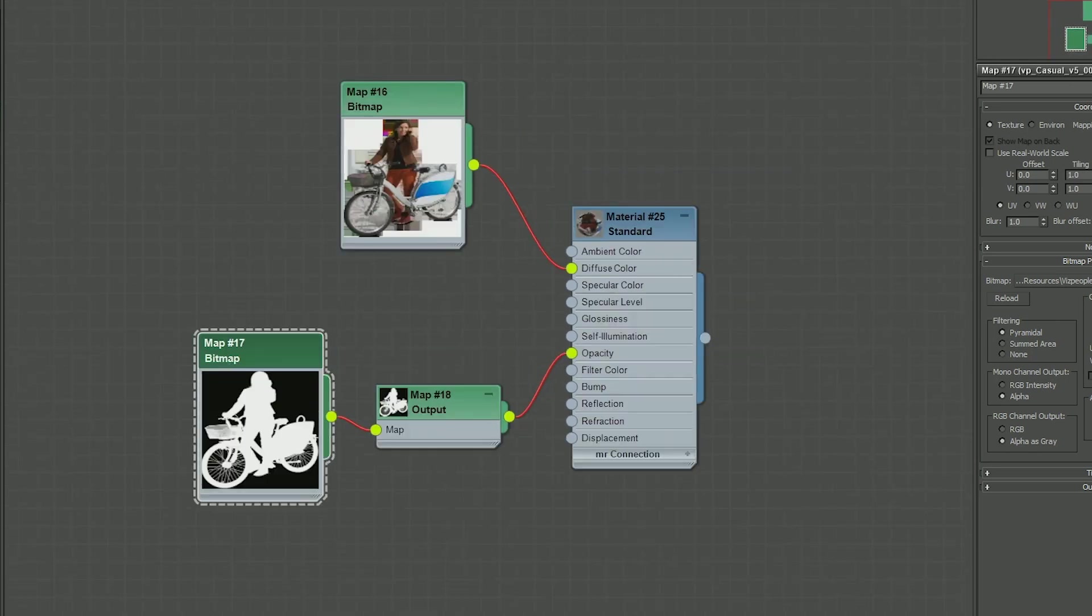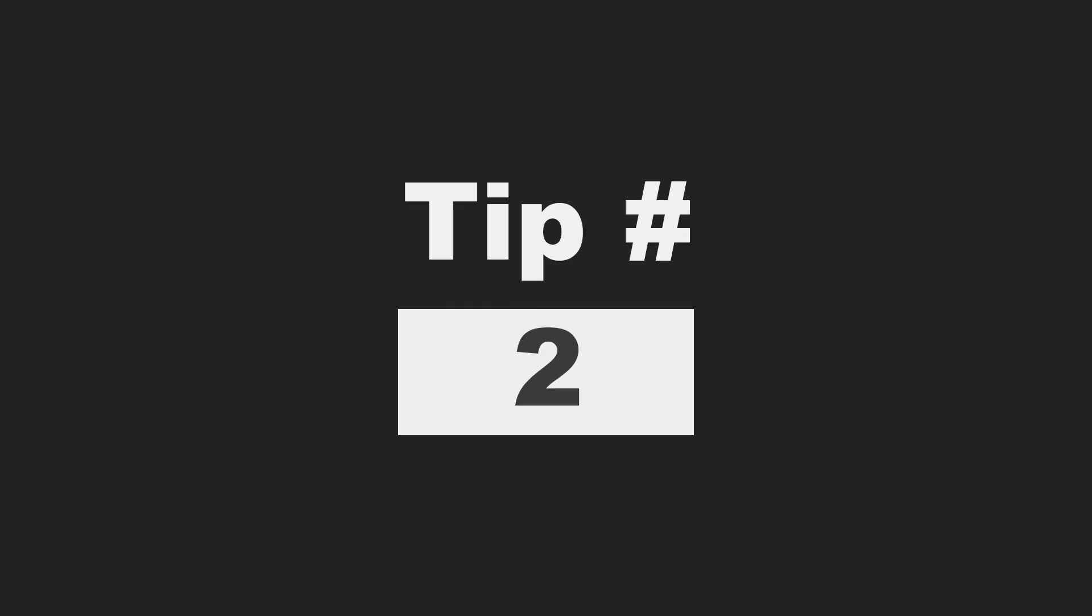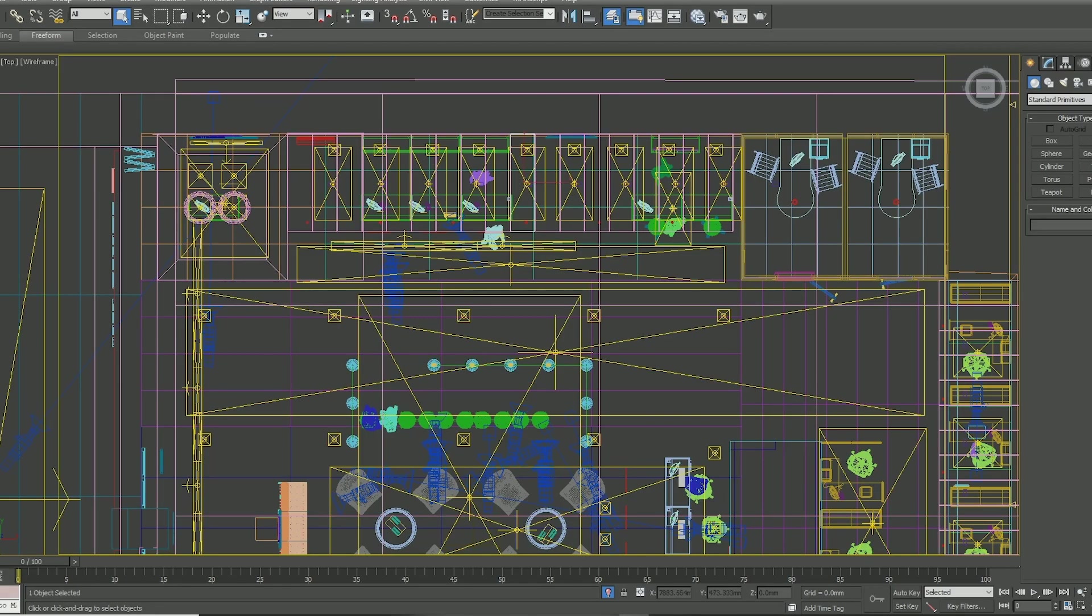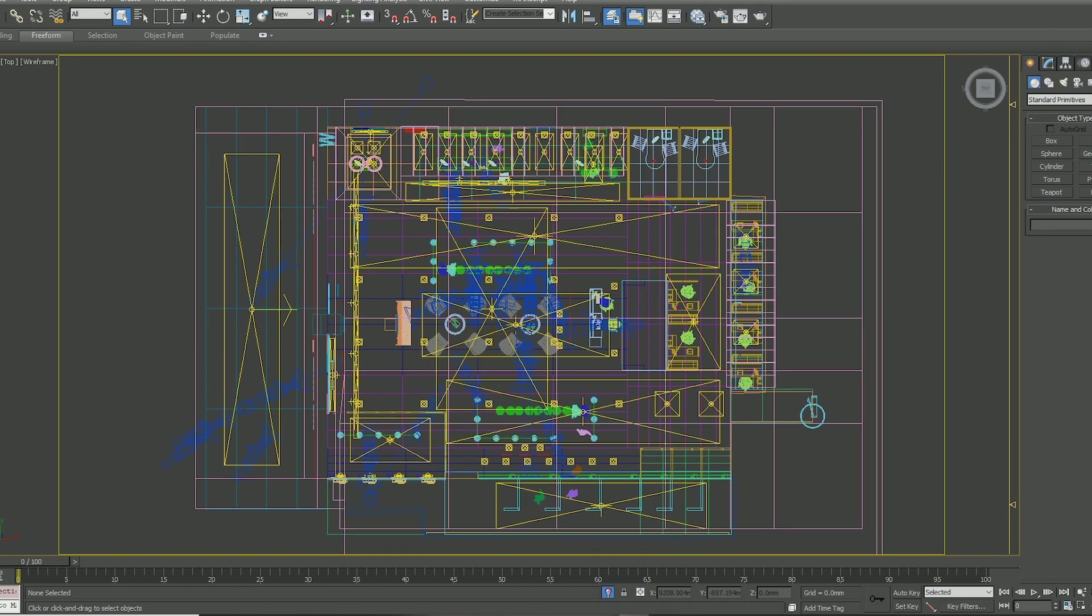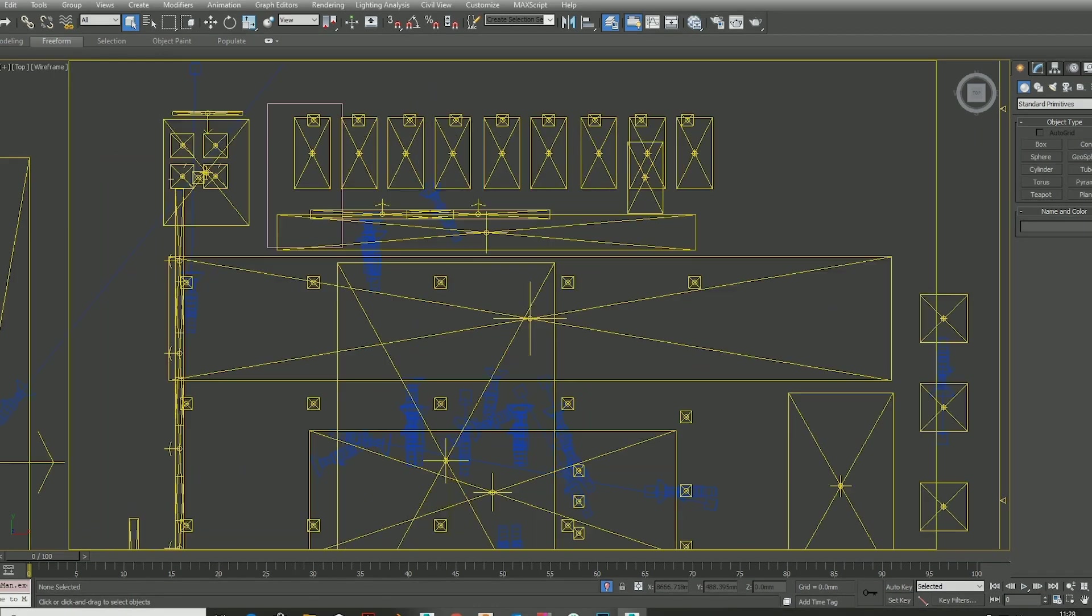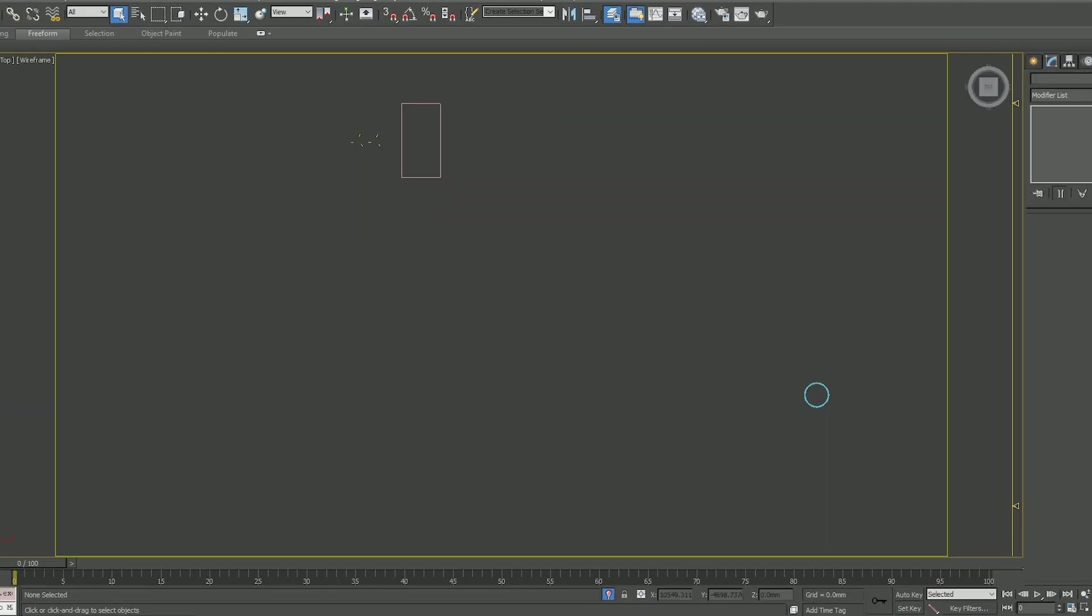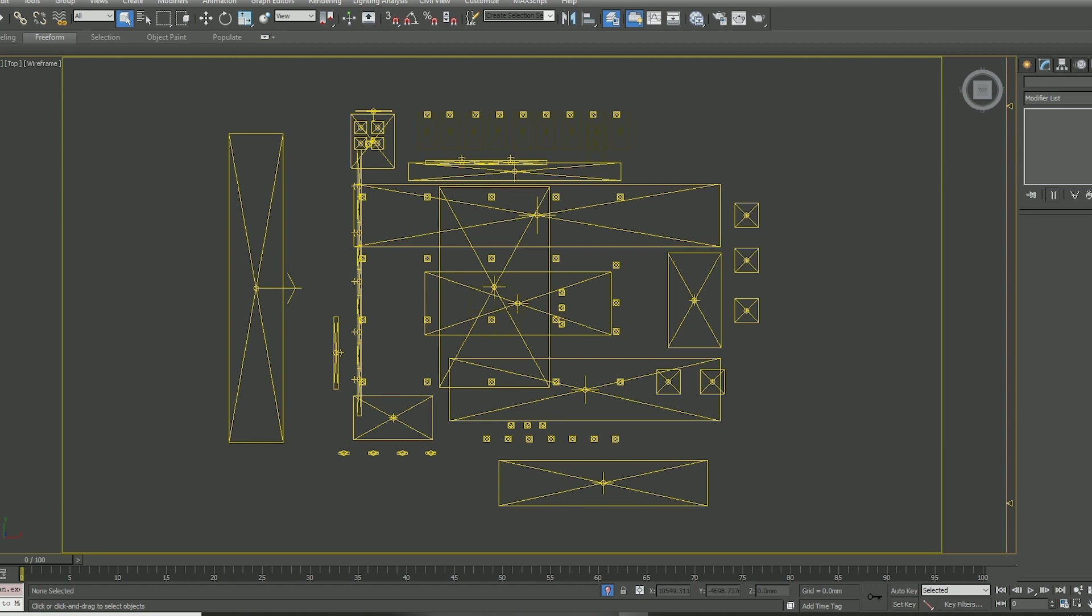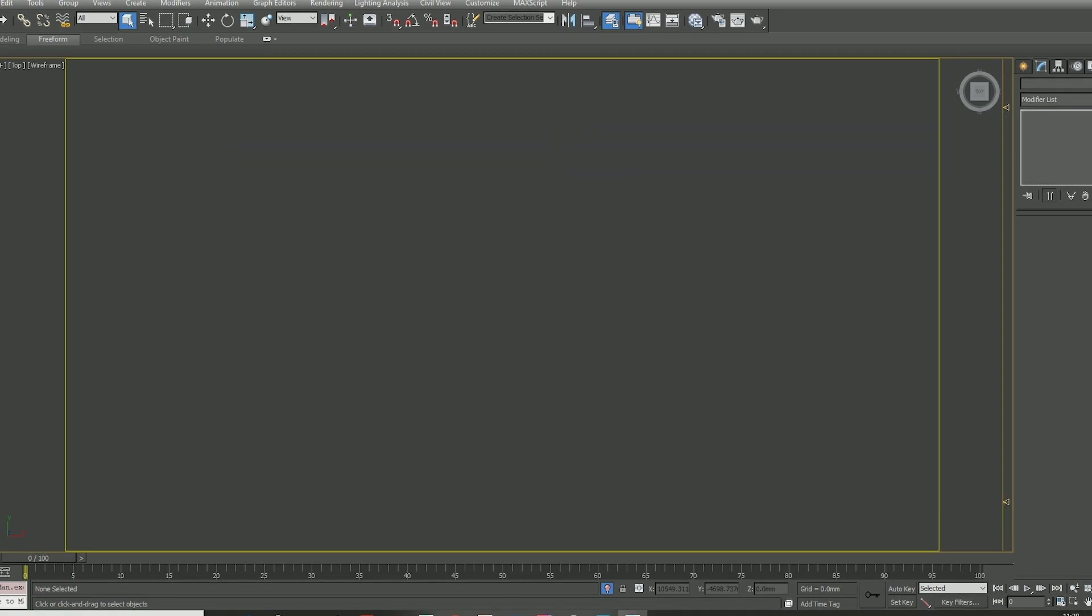To help selection in very complex scenes, it's useful to remember that you can toggle between turning off geometry, cameras, lights, and splines. You can do that by hitting Shift+G, Shift+C, Shift+L, or Shift+S.